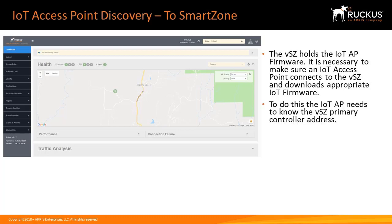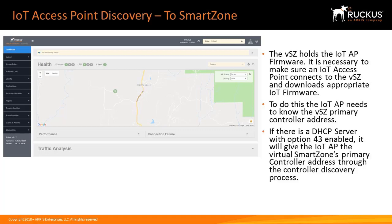To do this, the IoT AP needs to know the Virtual Smart Zone's primary controller address. If there is a DHCP Server with Option 43 enabled, it will give the IoT AP the Virtual Smart Zone's primary controller address through the controller discovery process.